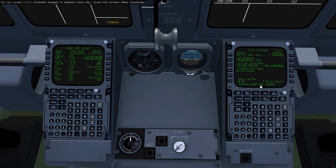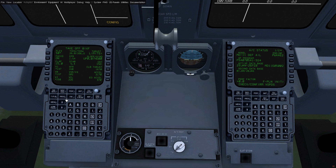Now it's asking us to check and confirm v-speeds. What that's saying is it wants us to confirm that the calculated v-speeds are correct, and it's going to do that every time we change information. So if I confirm V1 and then decide maybe it's actually 15°C outside and I put that in, it's going to reset and I have to confirm the v-speeds again.